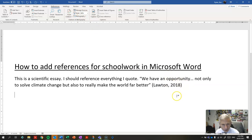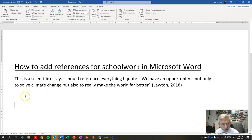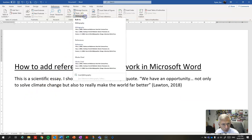Now, when you've done that throughout your essay, here's the really cool bit, is you can insert a bibliography automatically.